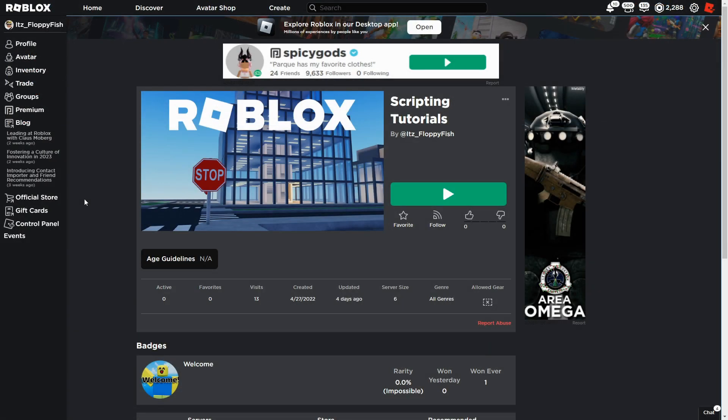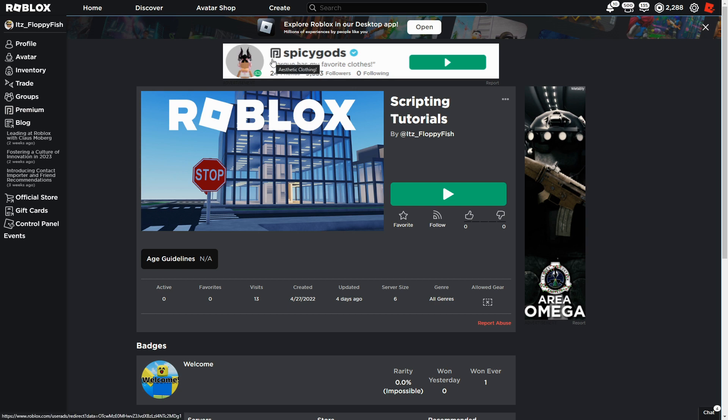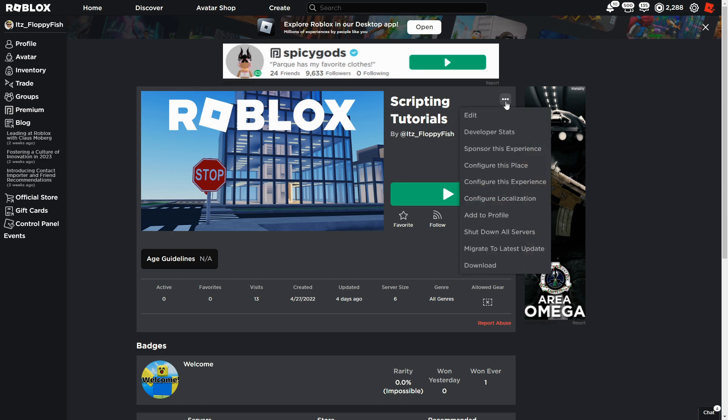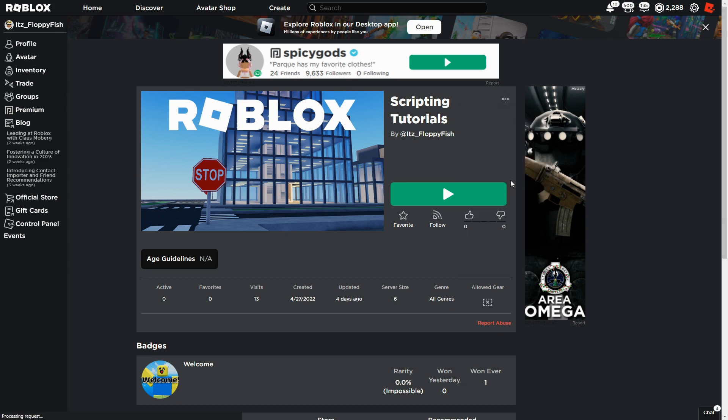Now that we've inserted the code into the script, we now need to go and actually make our badge. So you want to find your Roblox game by going up here on create and selecting the game that you are wanting to create a badge inside. Then you should load up to a screen looking similar to this. Then you want to click the three dots in the right top corner and click on configure this experience.